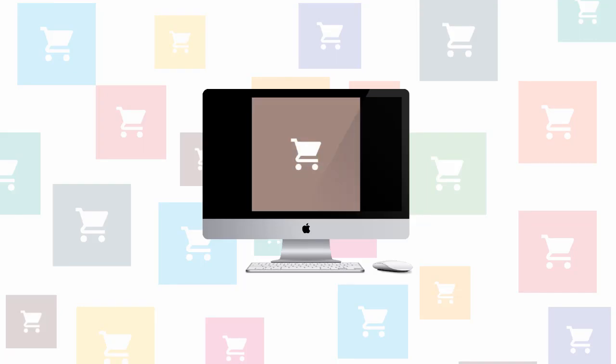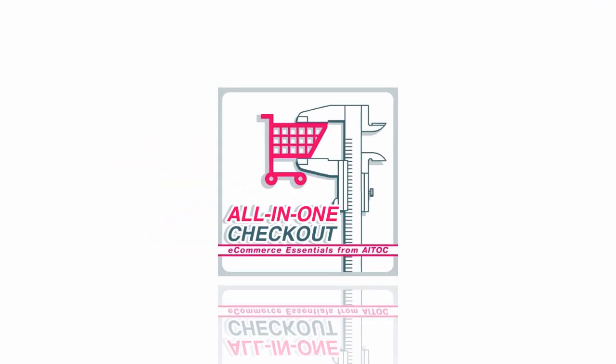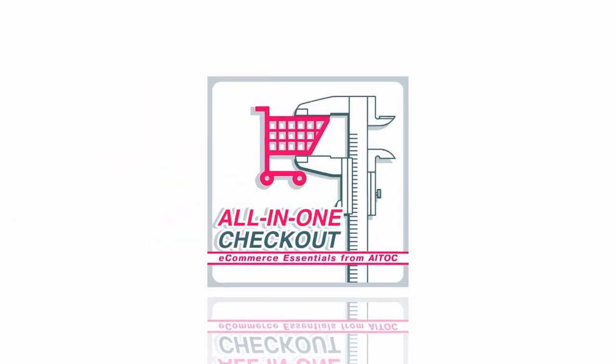With so many checkout extensions out there, how do you choose the one that really meets your needs? The answer is simple: all in one checkout.